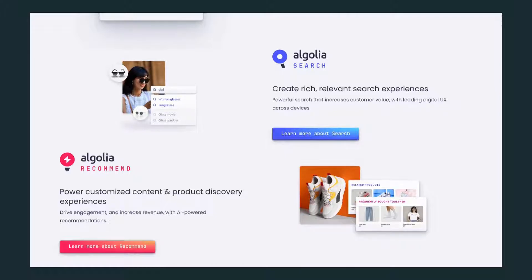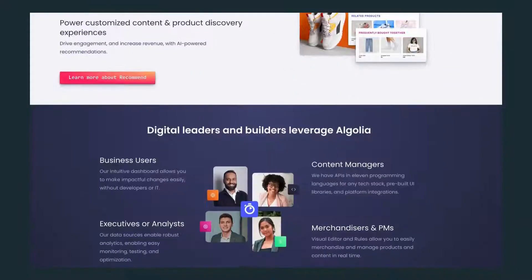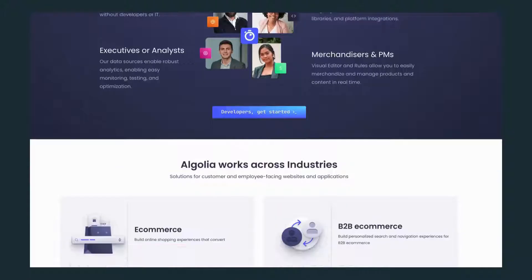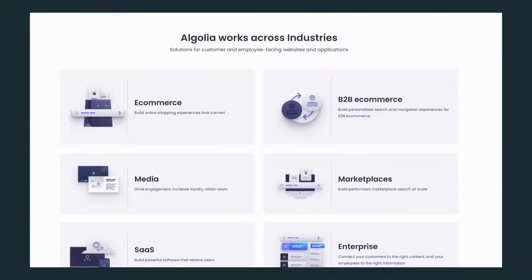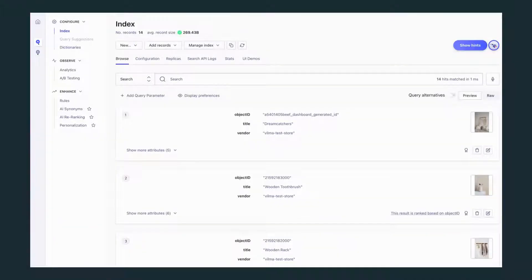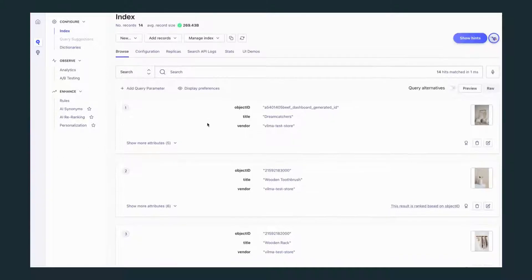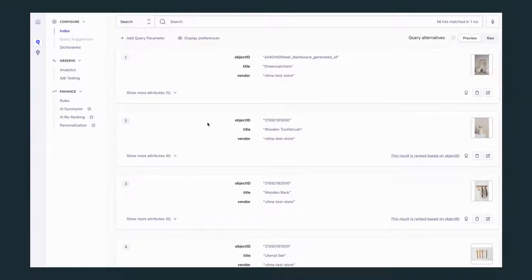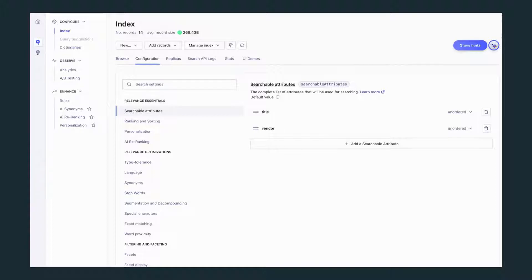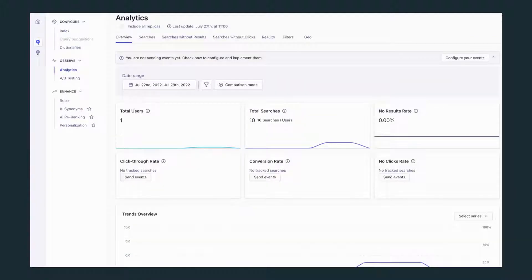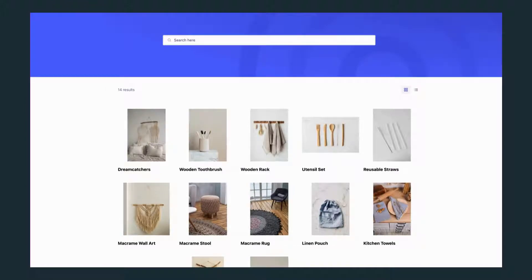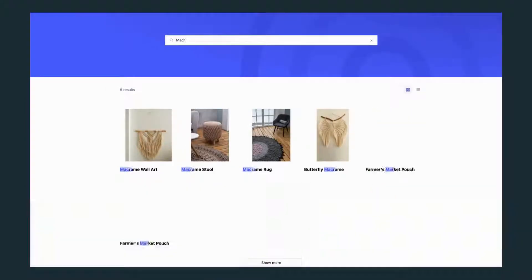Algolia can be used for all industries, from e-commerce to media. No matter what kind of website, you will need powerful search so your customers can find what they are looking for. And setting it up with your website is so easy. Algolia offers tools to customize your search, offer product recommendations, and analyze your results. Help your customers find what they are looking for with Algolia.